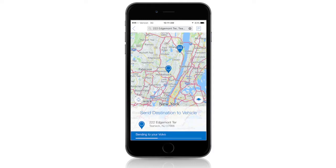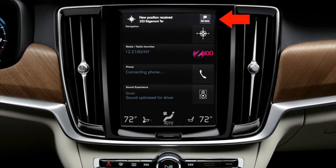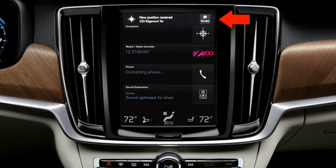When you arrive at your vehicle, simply start the engine, and then select Go Here on the center screen to start your route.